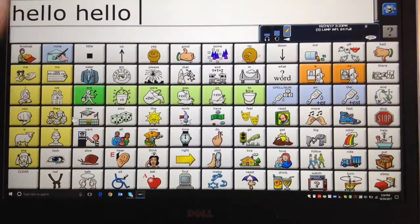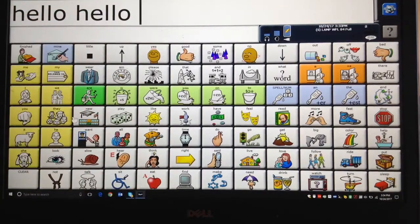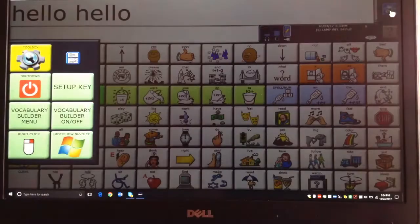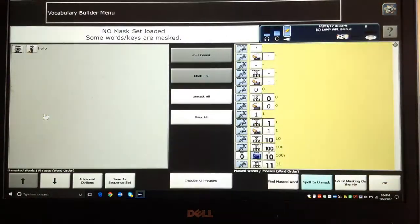This is a little more in-depth stuff about Vocabulary Builder — some stuff to give you things that make it more clinically applicable or make it work better for some kids. The first thing: when you hit the blue button up here and go to the one that says Vocabulary Builder menu, that takes you in here.